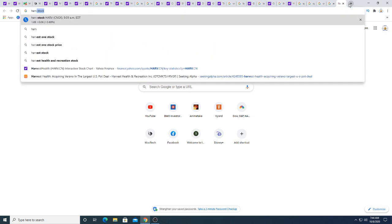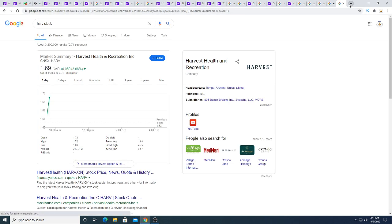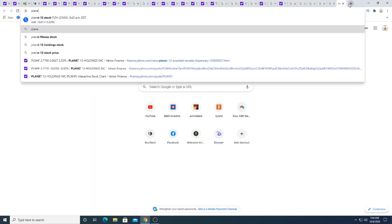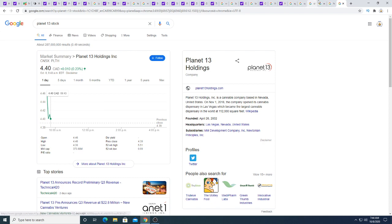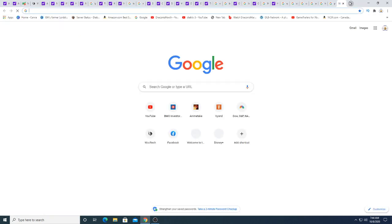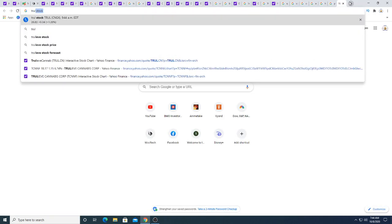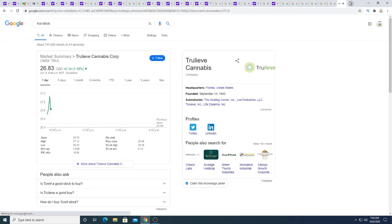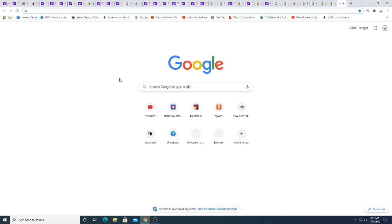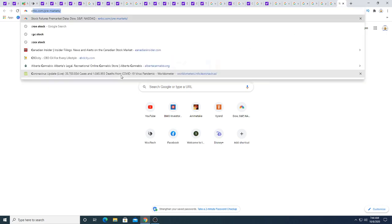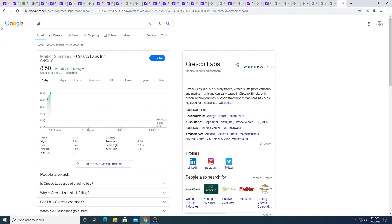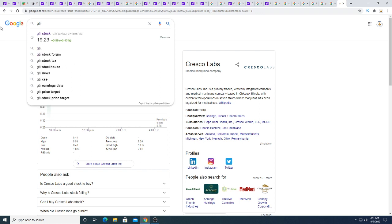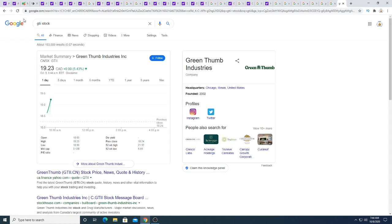Kerv is up 6 cents. Planet 13 is down this morning. Well it was up this morning, it's pulling back. True, same thing, was up this morning but started to pull back. Cresco Labs is up this morning. CTI, wow up a dollar this morning, up 99 cents, 5.43%.